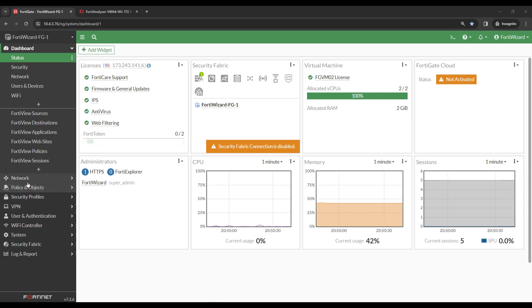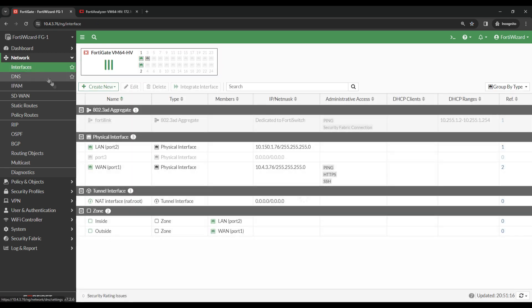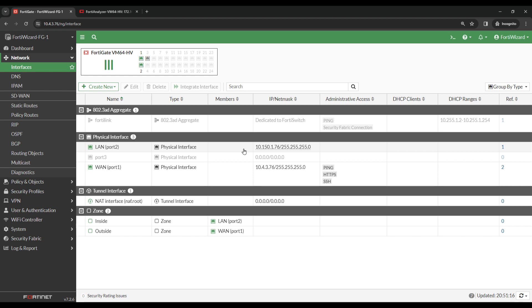On the FortiGate under Network, then Interfaces, you can see I've given Port2, which has an alias of LAN, an IP of 10.150.1.76.